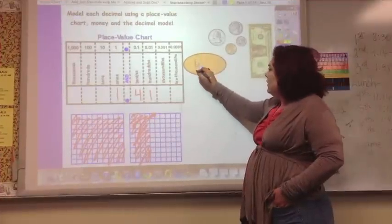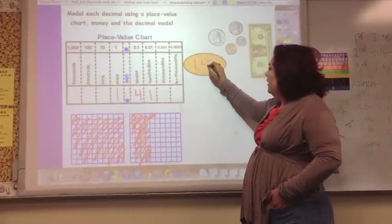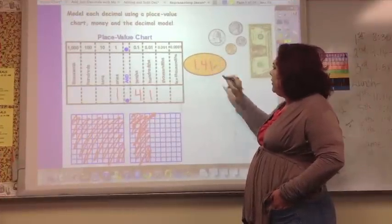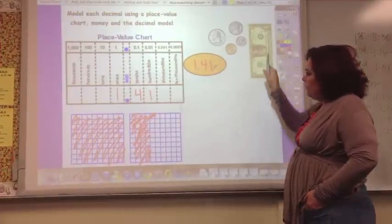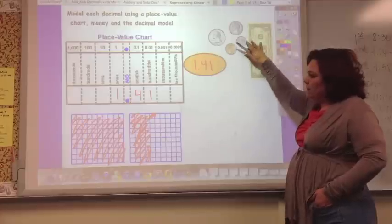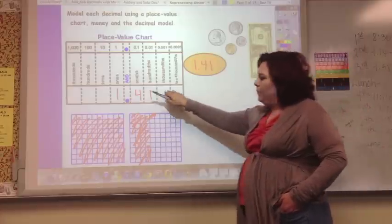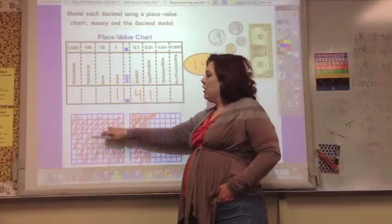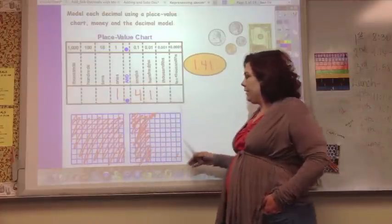So the total would be 1.41 — shown in money, on the place value chart, and in the decimal model.